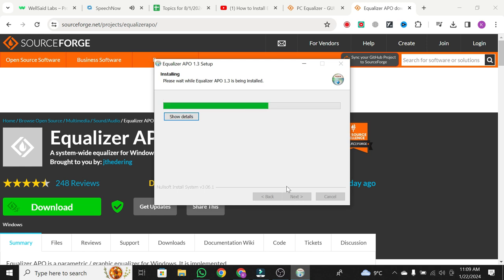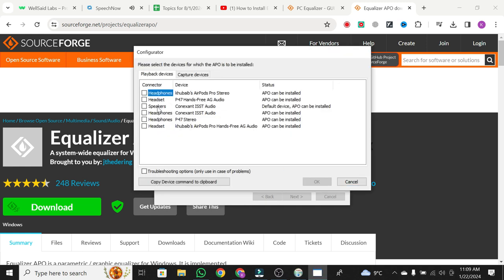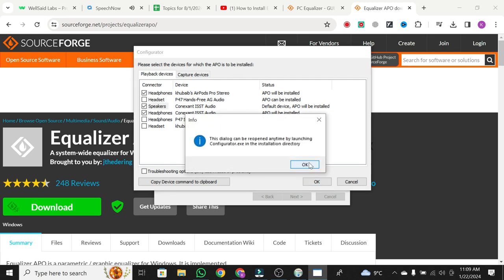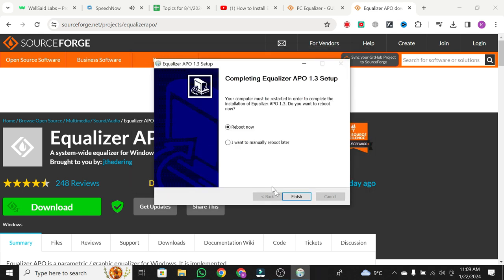During installation, choose your preferred audio output, like headphones and speakers. Click OK and then OK again. Now, a computer restart is required.